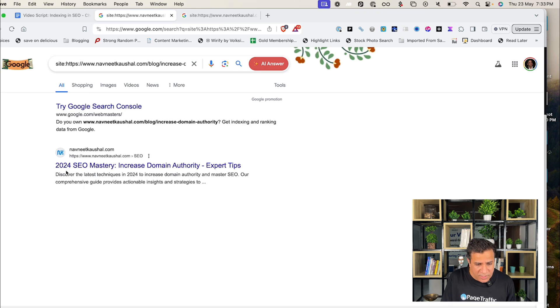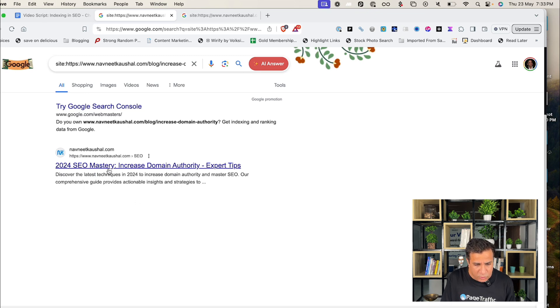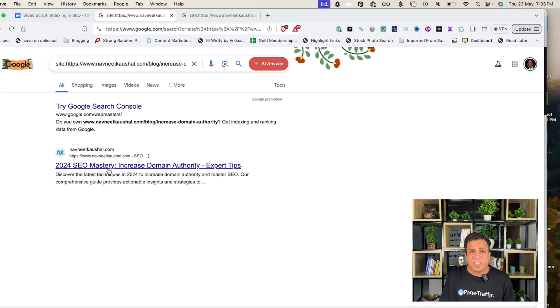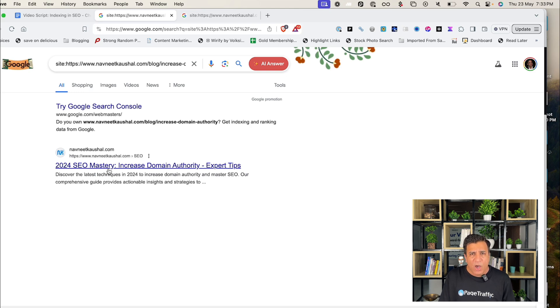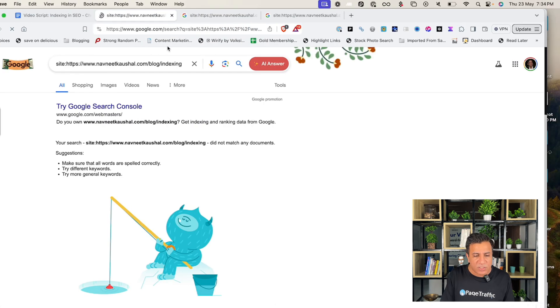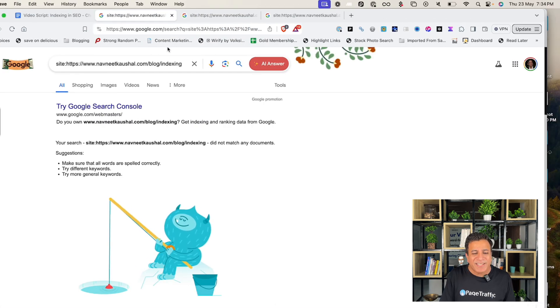So, as you can see, it shows my site navneetkaushal.com page indexed here. You can see that the page is indexed. If a search result appears for the URL, then the URL has been indexed into search results. However, if you don't see a result, the webpage hasn't been indexed just yet. So, this is another URL which is not indexed. You can see that the search Google is not able to match any document.